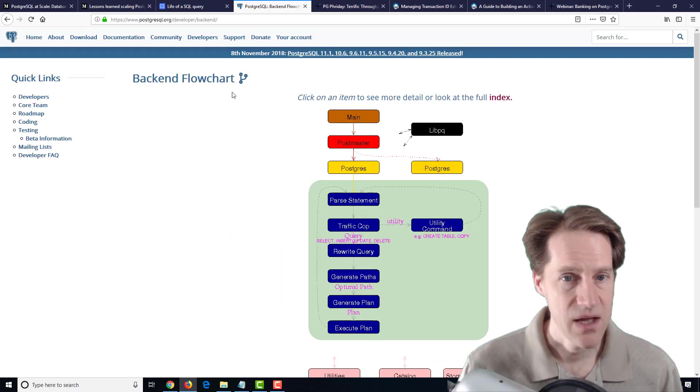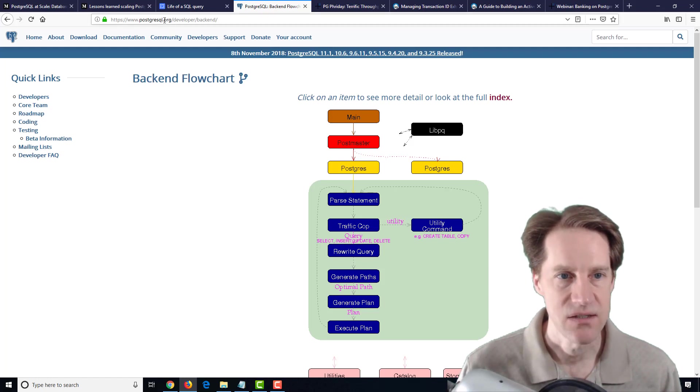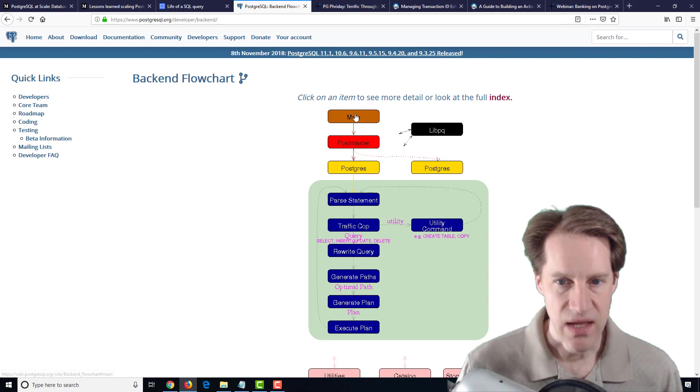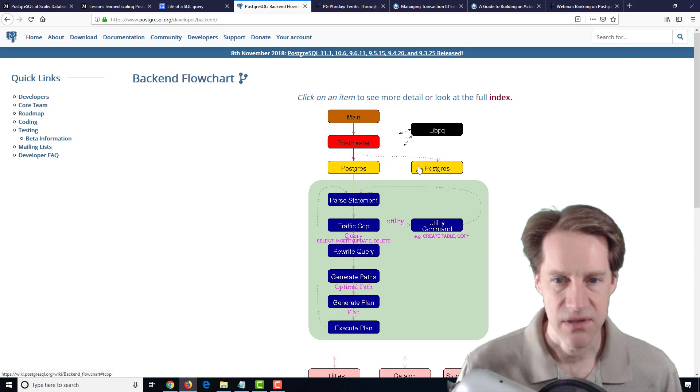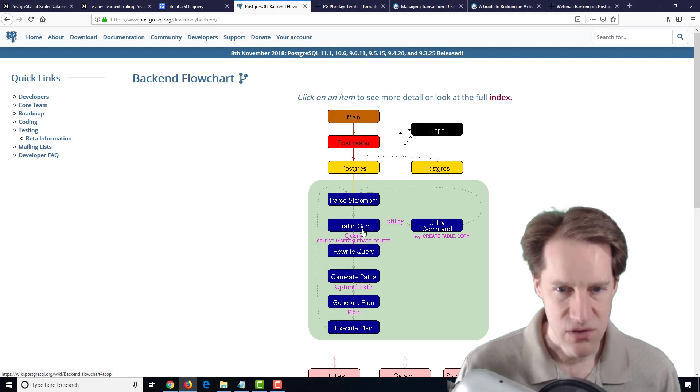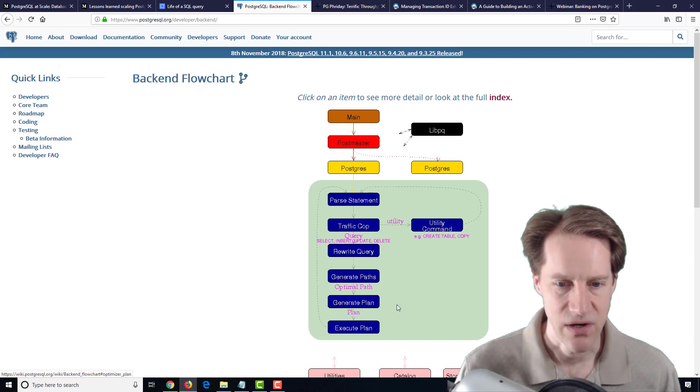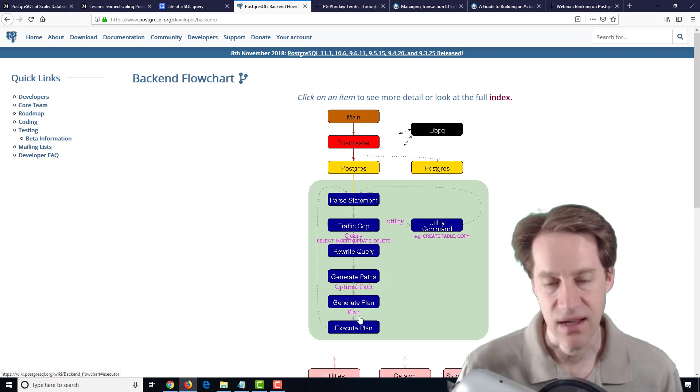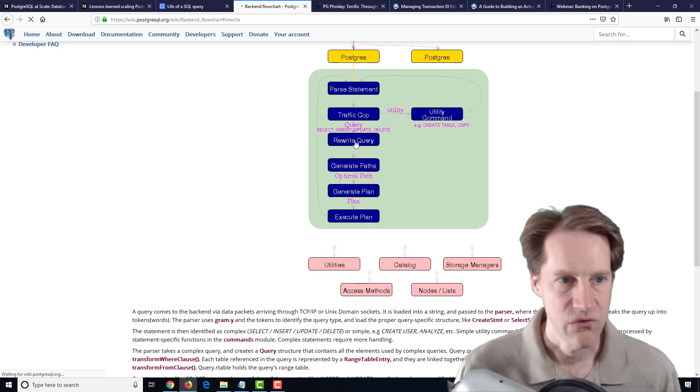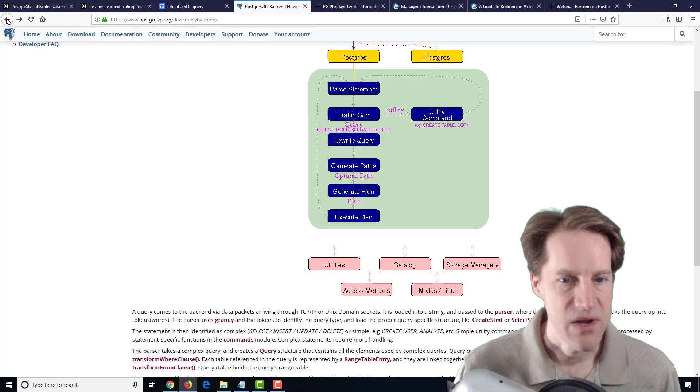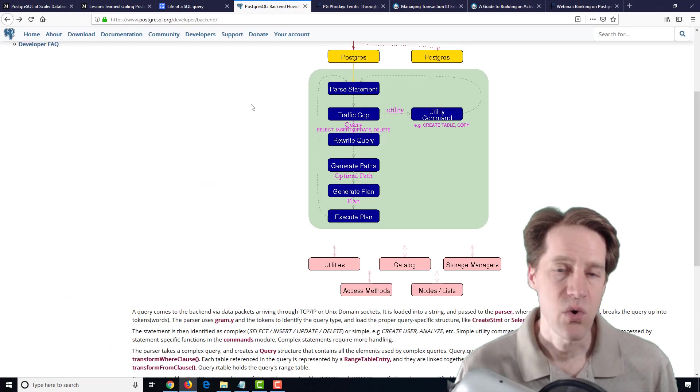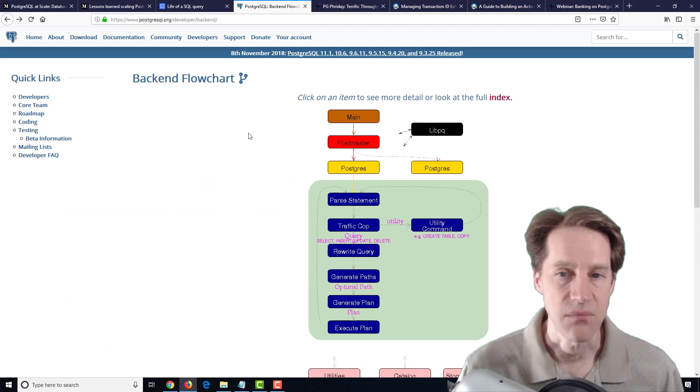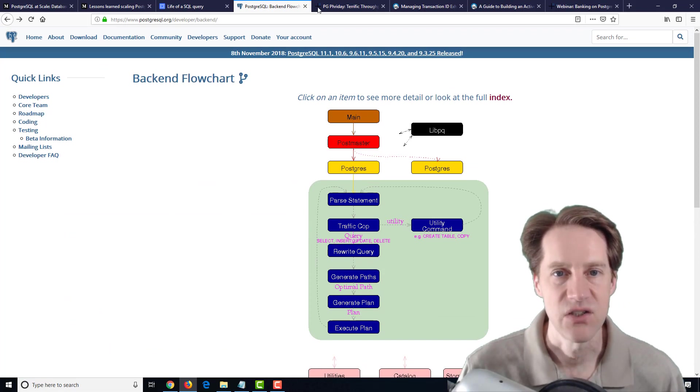Interestingly, about the same time, it looks like this backend flowchart was released on the actual PostgreSQL website. It goes through the phase of a request coming in and per request, I believe this is a Postgres process, how it parses a statement, goes to the traffic cop, goes to the rewrite query, generate paths, generate plan, execute plan. And each of these is actually clickable. So if you click on the rewrite query, it actually tells you some more information about what it does. So if you're wanting to learn more about how statements get processed in PostgreSQL, definitely two pieces of content to check out.